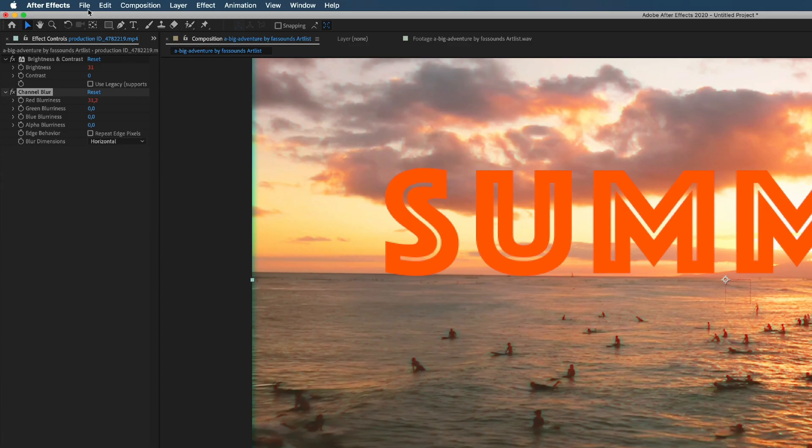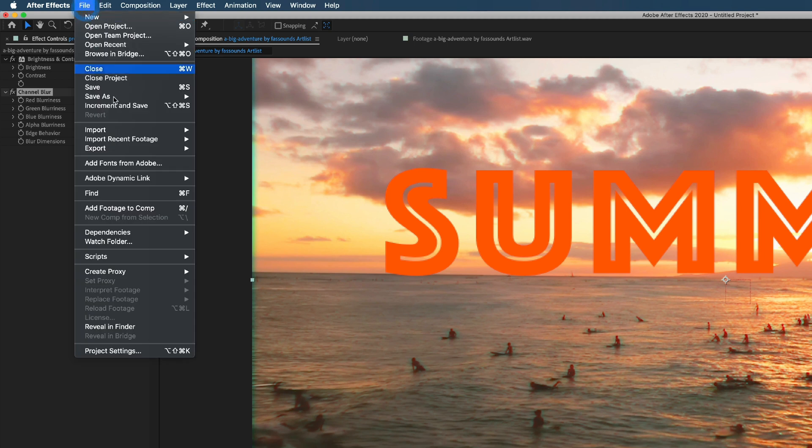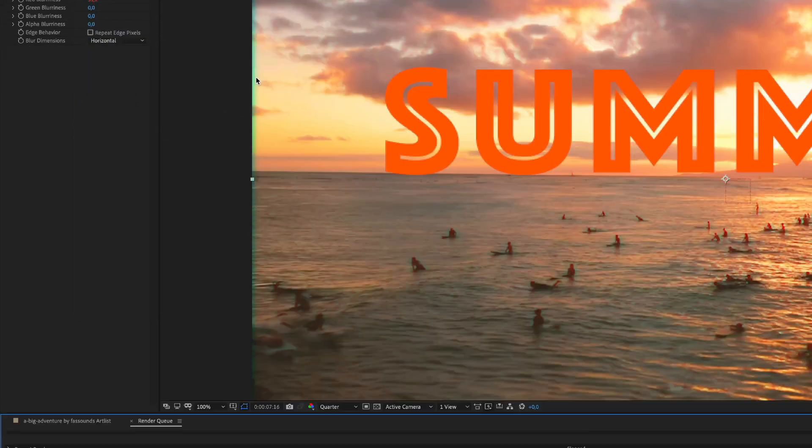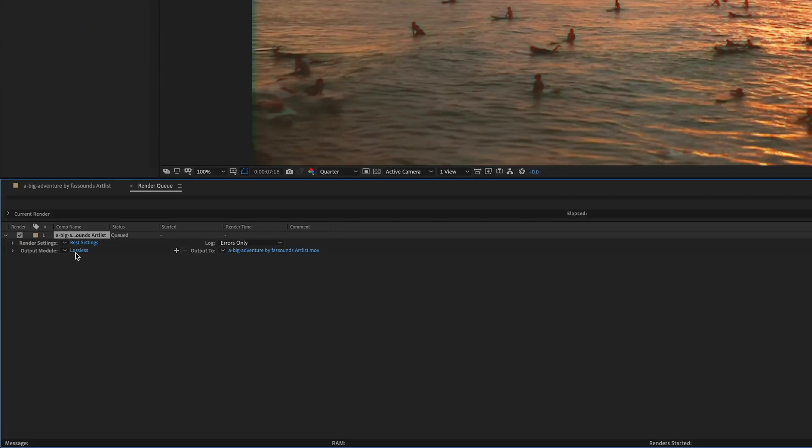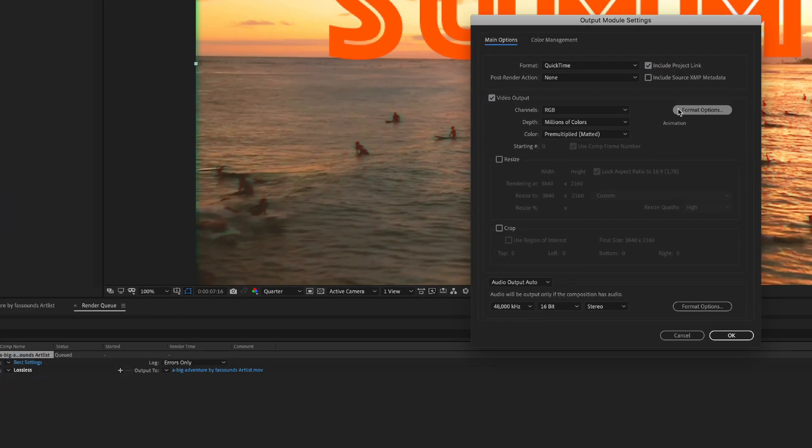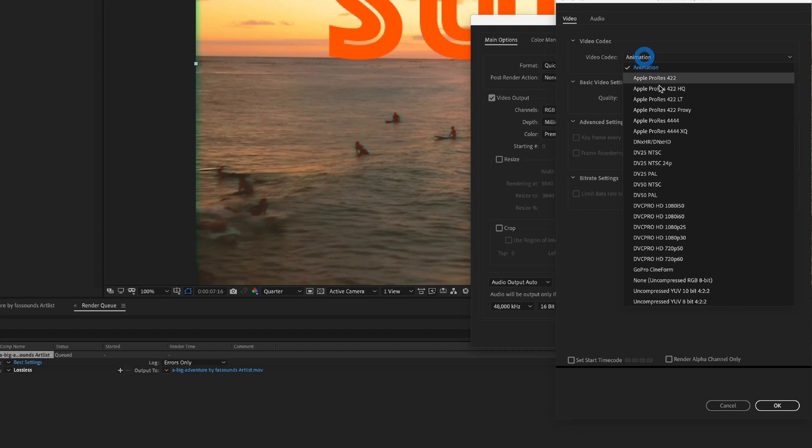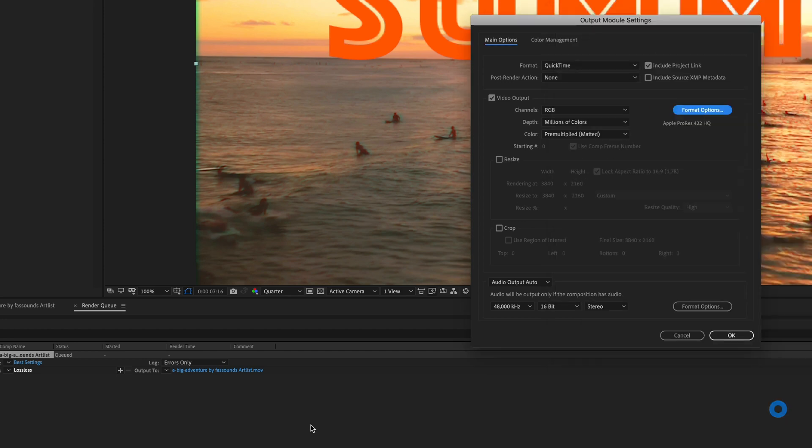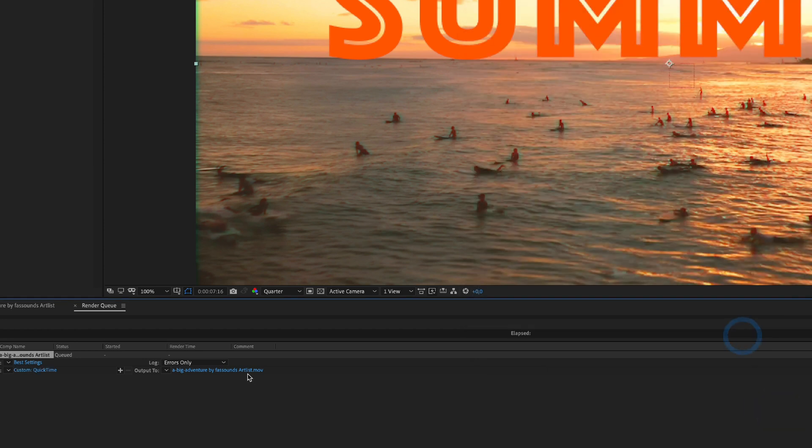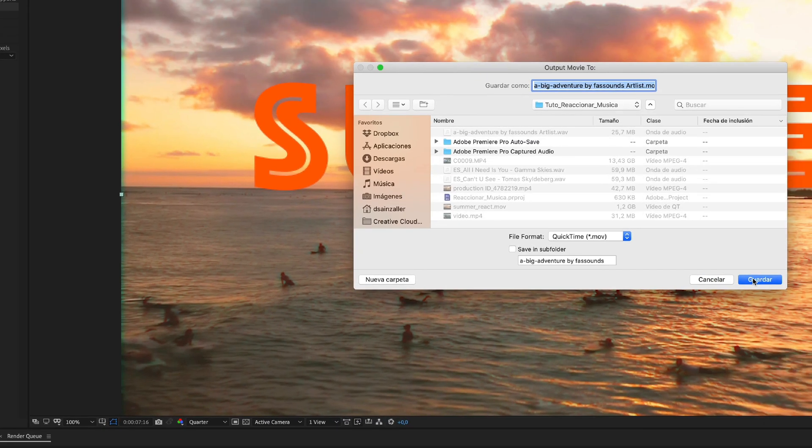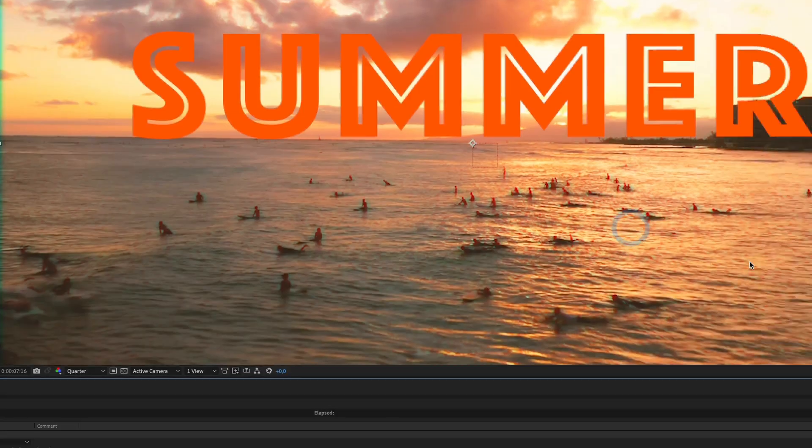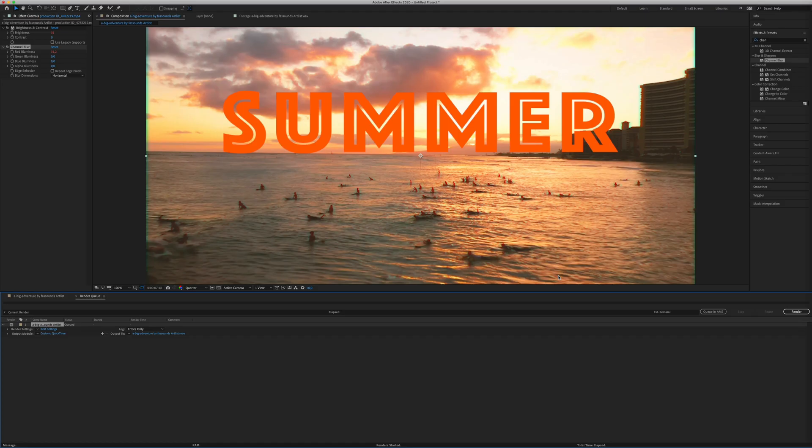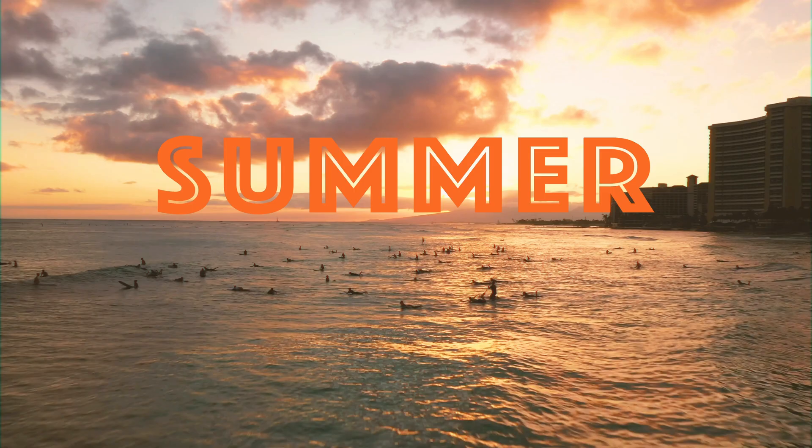And the last step will be export the result, the final result. So, you go to File, Export, Add to Render Queue, here you choose your settings, in my case I will go for ProRes HQ, OK, and then you choose the name, and the location, and just hit Render. And you have your final result.